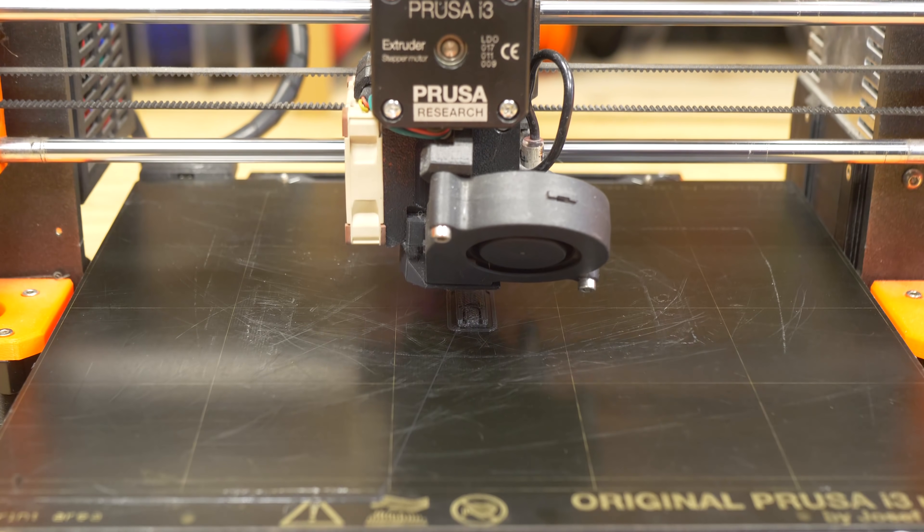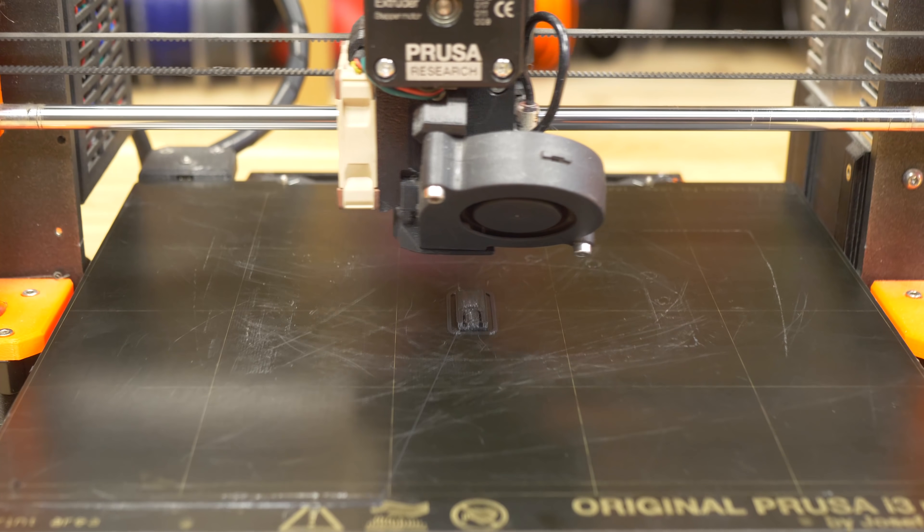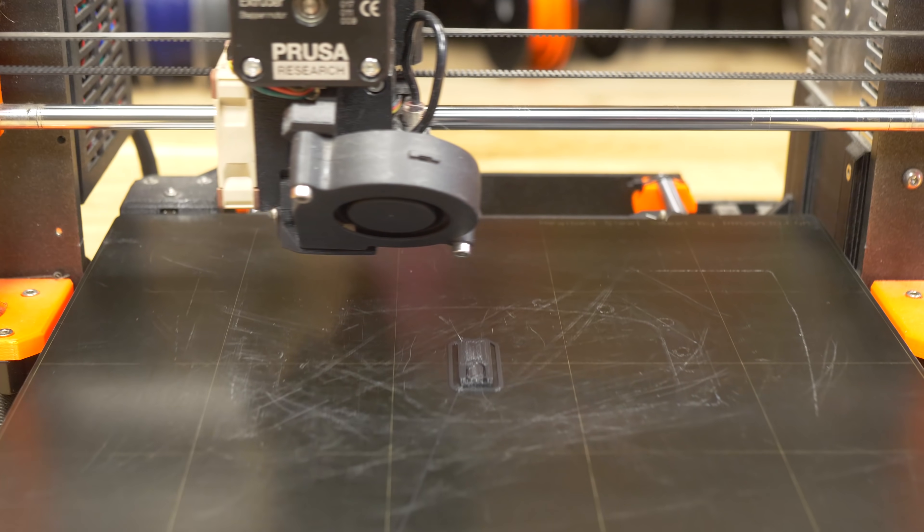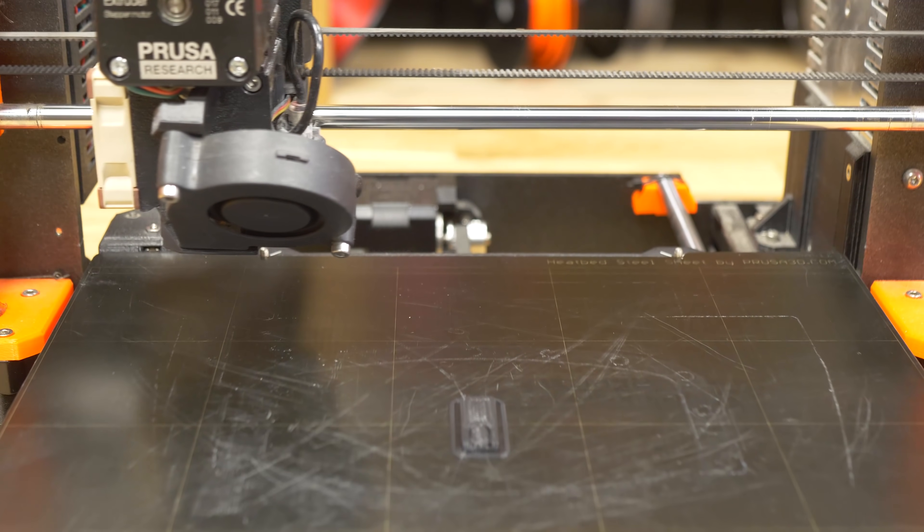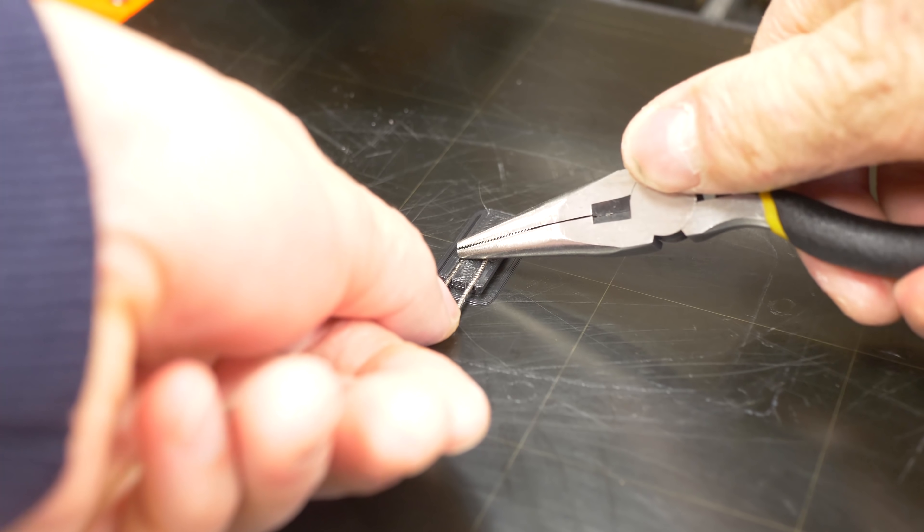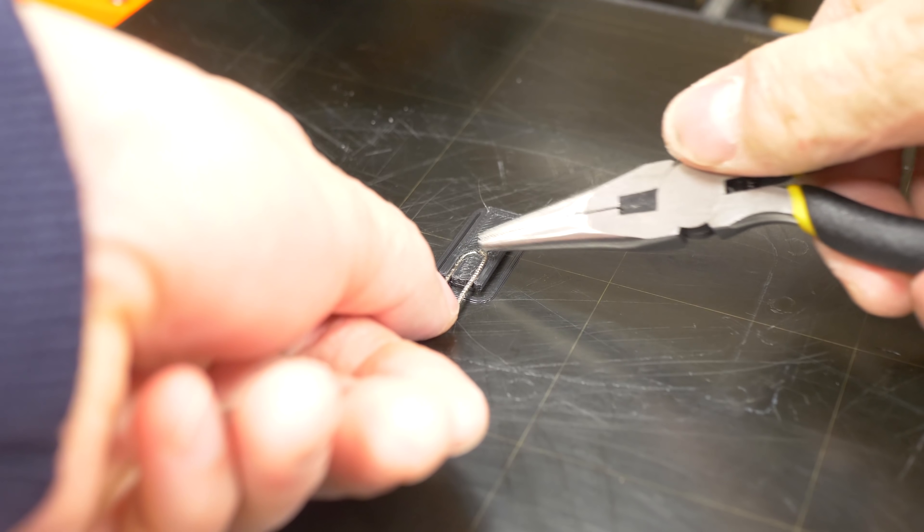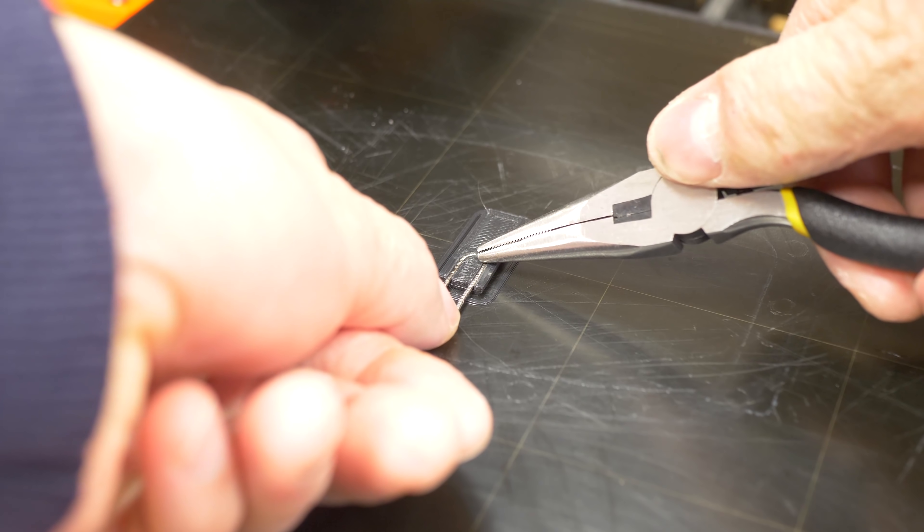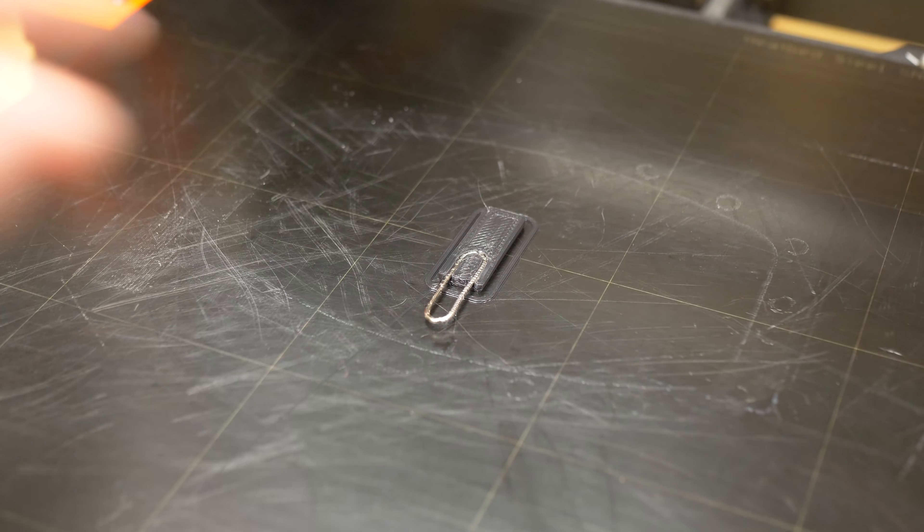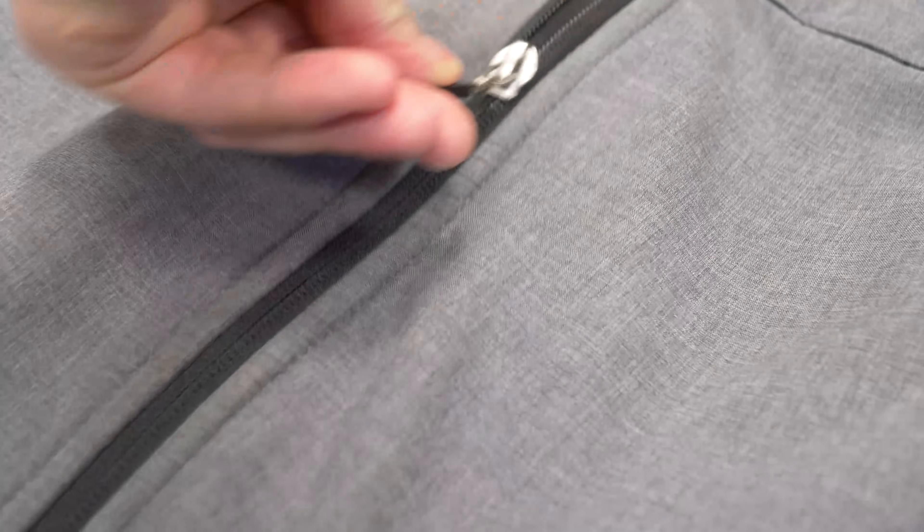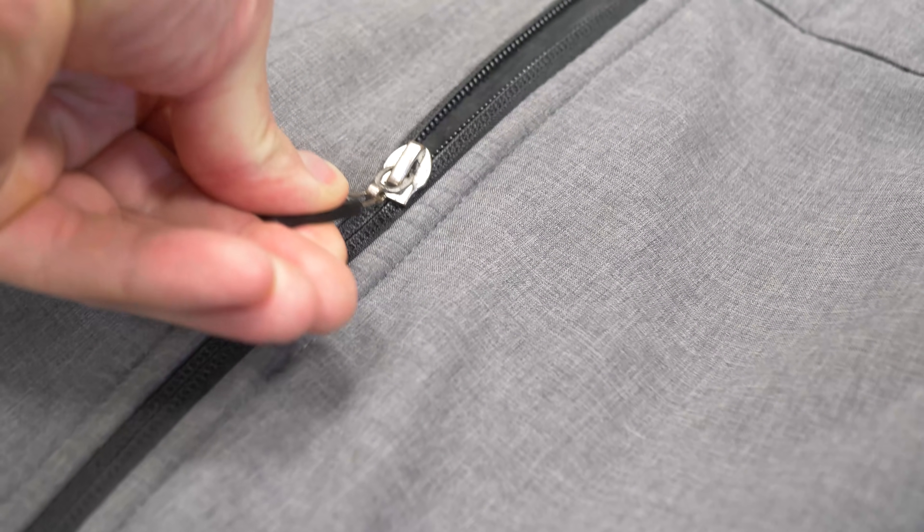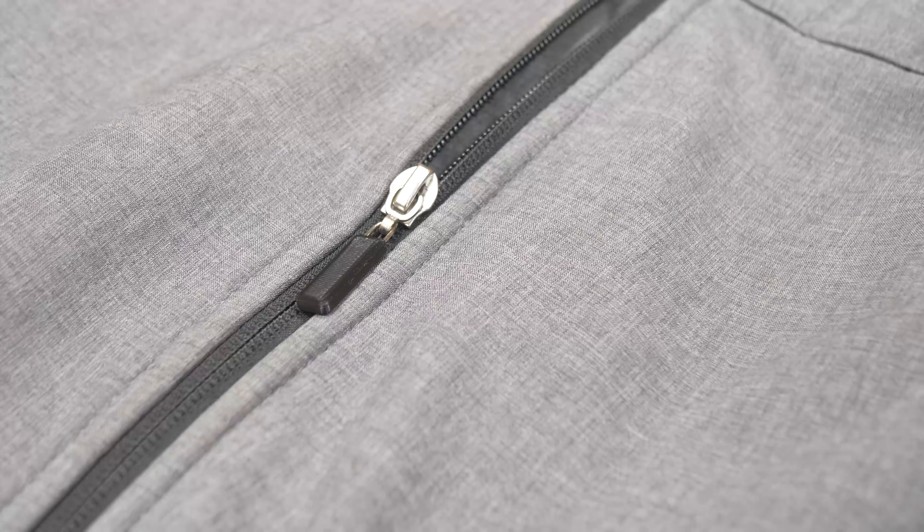The pause print function also works great for various repairs. Take a look at this zipper pulley made with TPU and a piece of wire. This one has been working for six months.